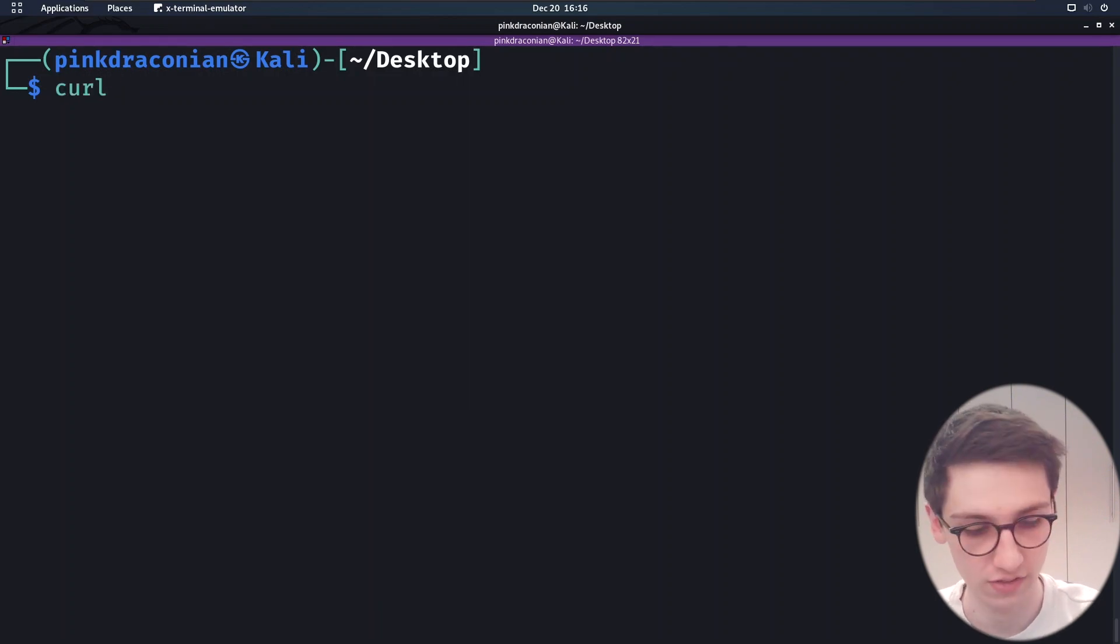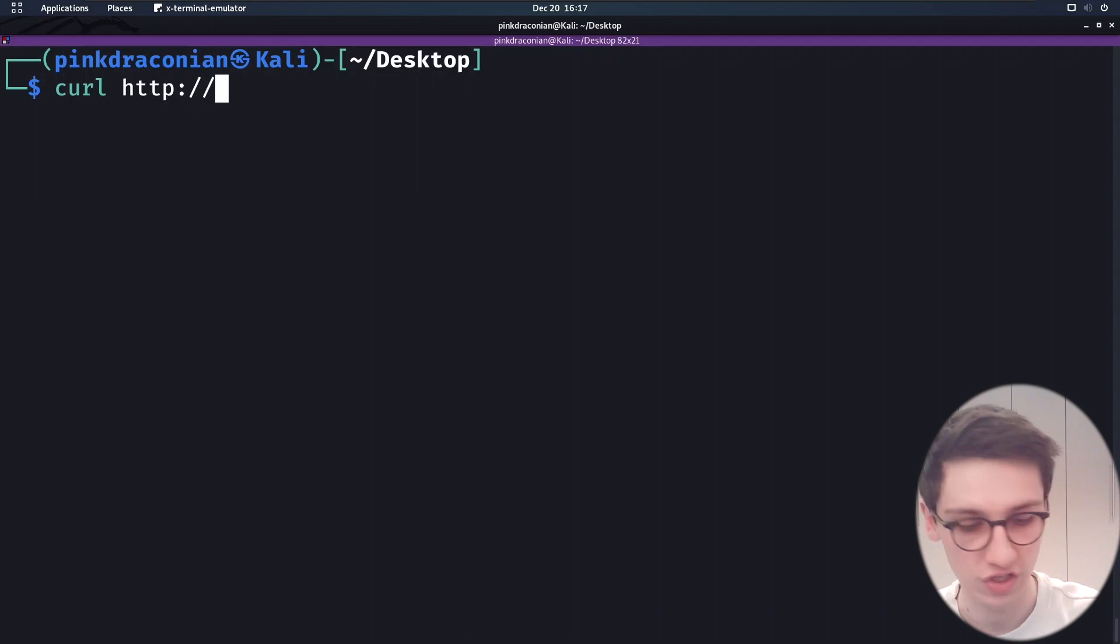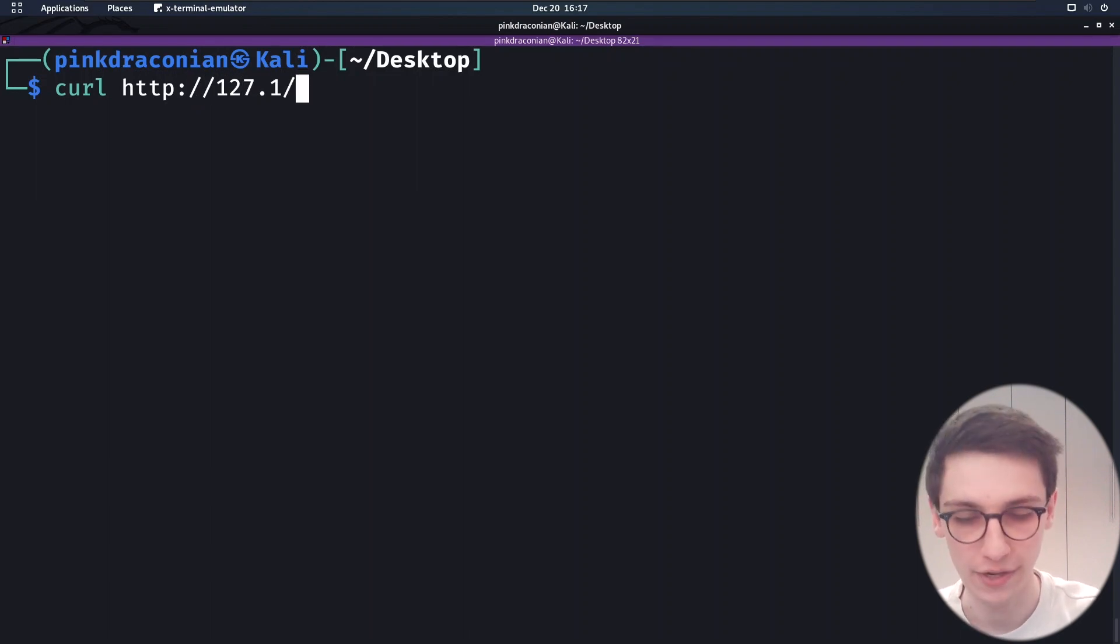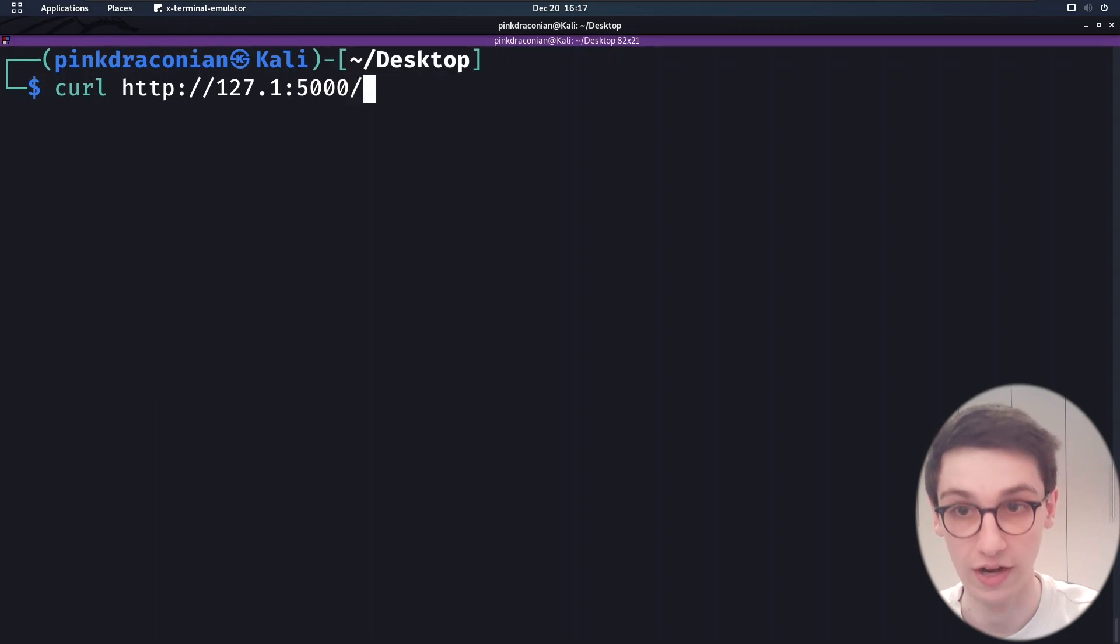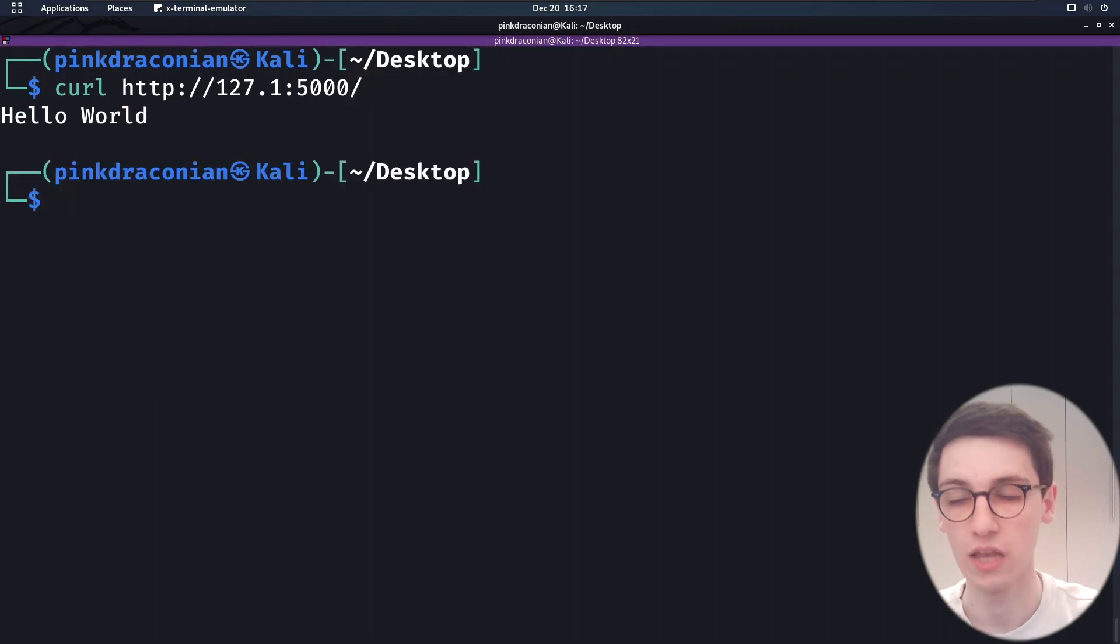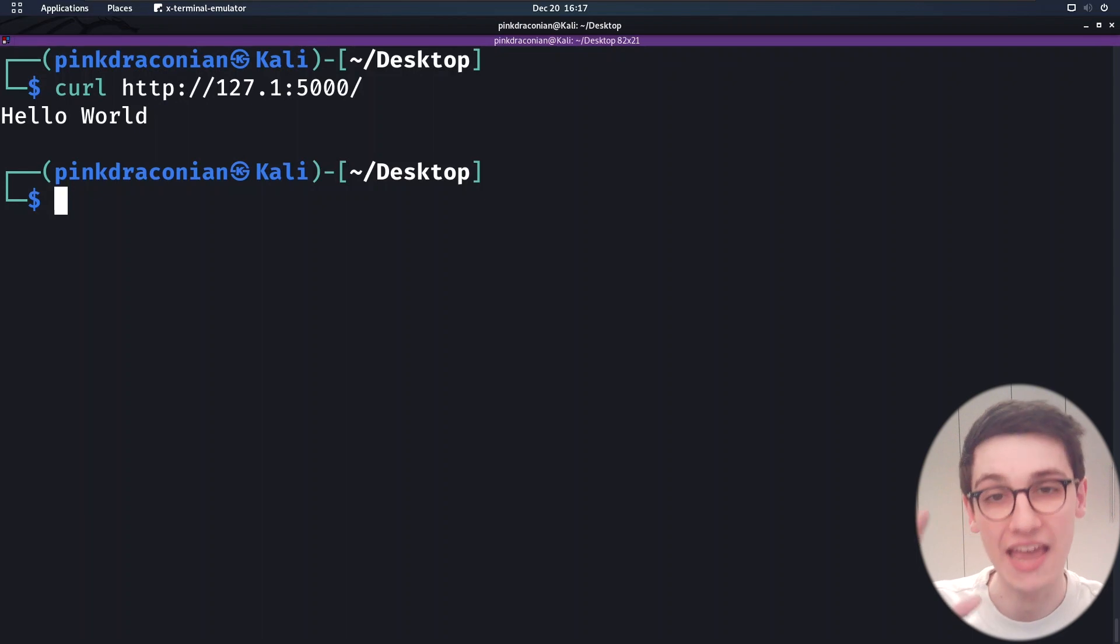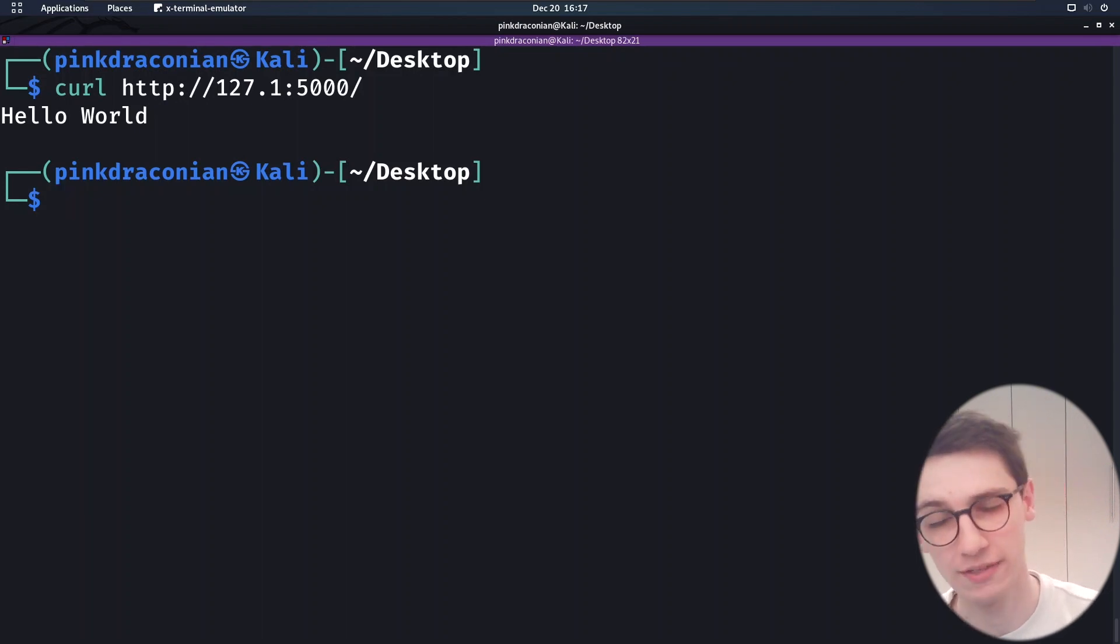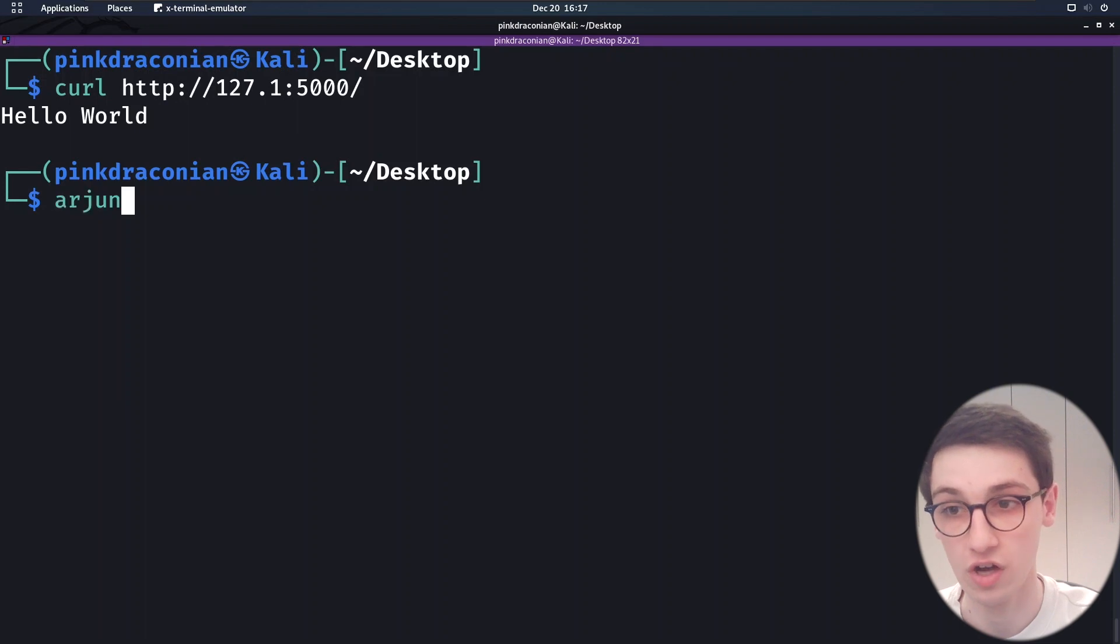Now I've quickly written this application here, which is very simple, but it returns hello world. If I run this, hello world. Okay, what if there's a hidden GET parameter here that does something different? Can we enumerate that? For that, let's use Arjun.